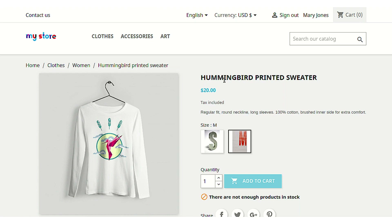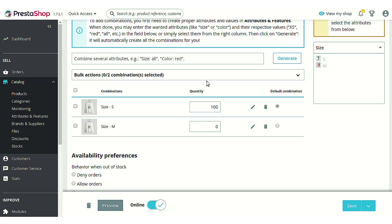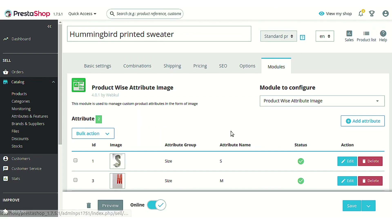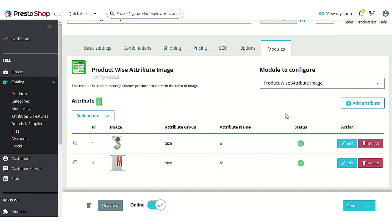So this was all about the process to show the various attributes of your product in the form of an image. You can always choose to use a custom value or a predefined value that you already have, and associate an image with it.